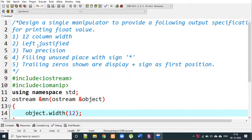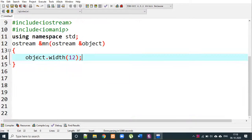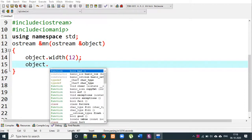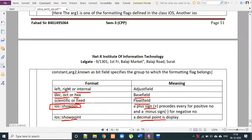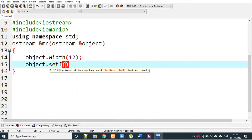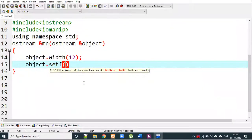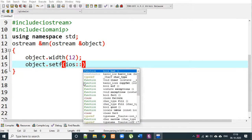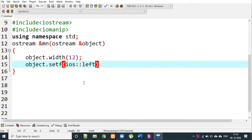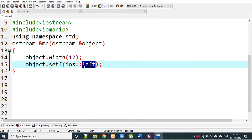For left justified: by default it is right justified, so we specify left justified. We use the setf function with the IOS class scope resolution operator and the left flag — that is, object.setf(ios::left).